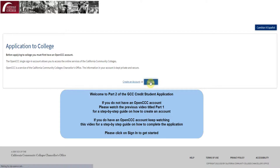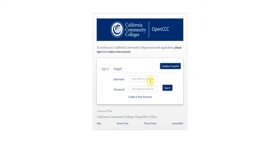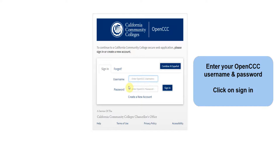Please click on Sign in to get started. Enter your OpenCCC username, followed by the password, then click Sign in.